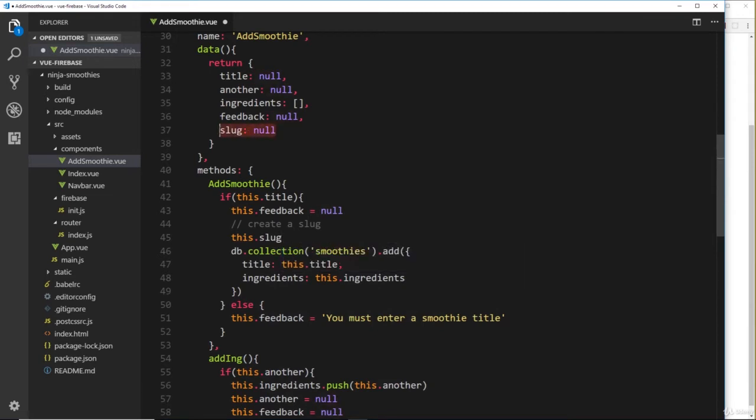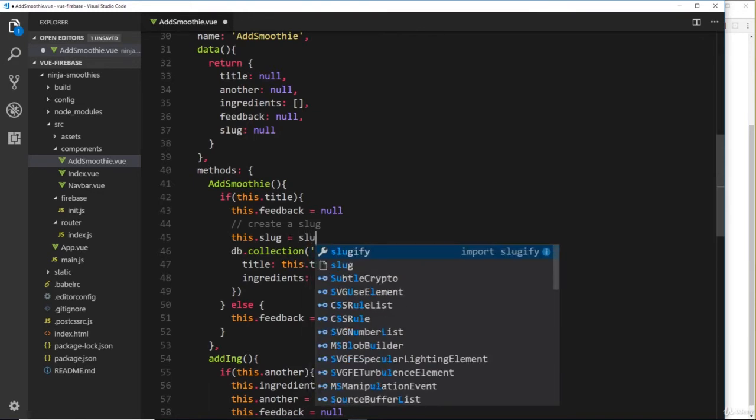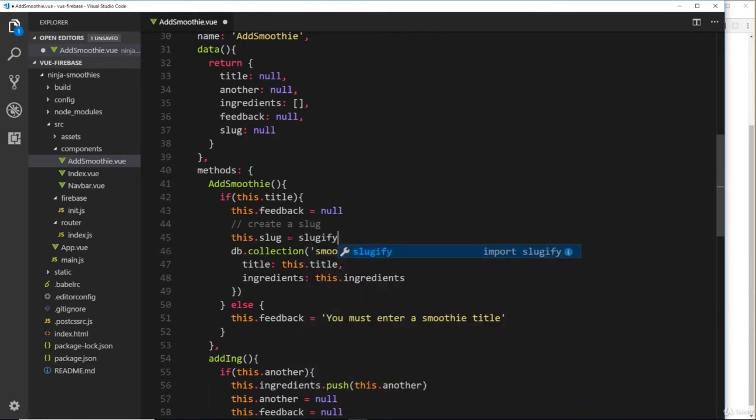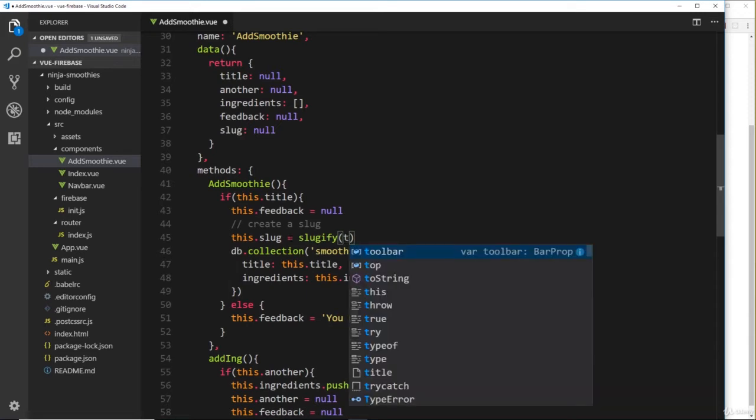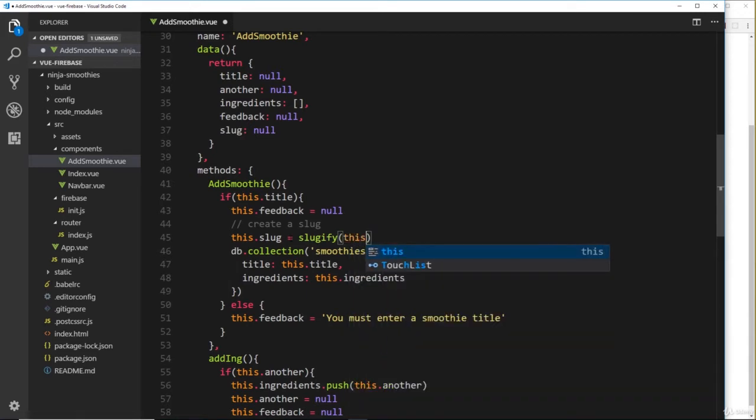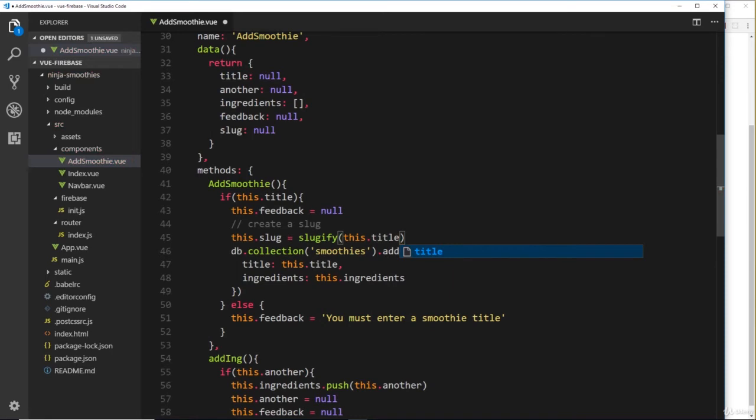The way we use this slugify package is by saying first of all this.slug—that refers to this thing right here—so what I'm doing is grabbing that and I'll update it to something. We'll set it equal to slugify, and then this is a function. We need to say what we want to slugify. Well, we want to slugify the title, so we'll say this.title.